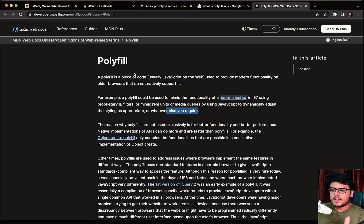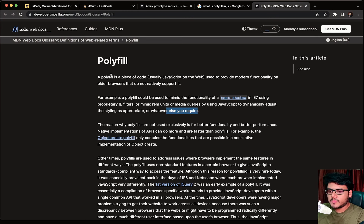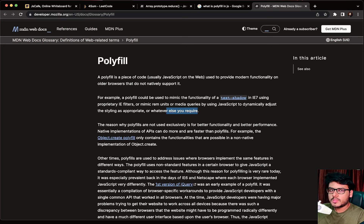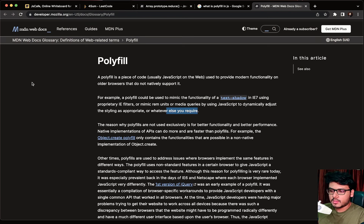Many times in interviews I have seen that the interviewer asks if you are aware of polyfills, and candidates under pressure say yes even when they're not. That should not happen. If you're not familiar with something, speak honestly to the interviewer so they can adjust their expectations. Trust me, you will find polyfill questions in every front-end interview — front-end interviews are almost impossible without them.